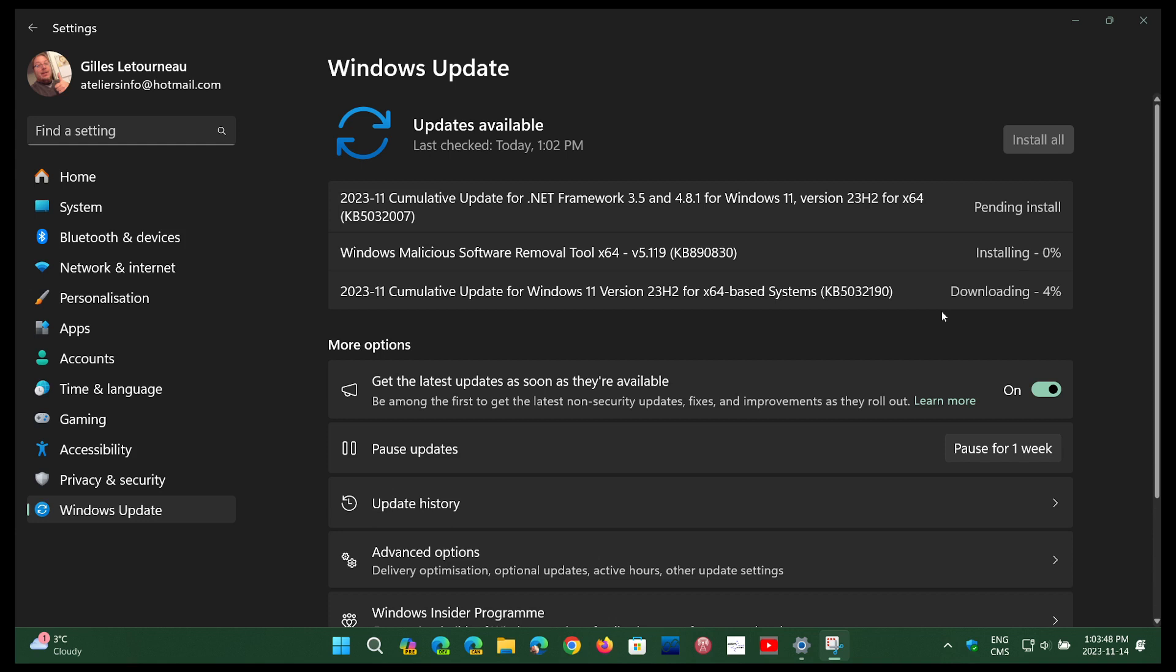So 22H2 and 23H2 are getting updates. You have the cumulative update for .NET, a malicious software removal tool, and the cumulative update for Windows 11 version 23H2 if you're already there, and also one for 22H2 if you're not at 23H2.